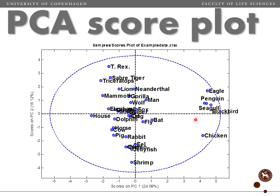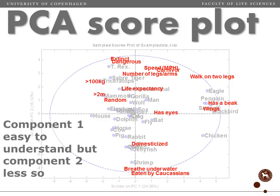If we do PCA on this data set, one of the first things we see is that the first component PC1 really separates the birds from all the other ones. Looking at the loadings we can see that makes sense — variables like 'has a beak', 'wings', and 'walks on two legs' are correlated to being a bird. So that makes perfect sense.